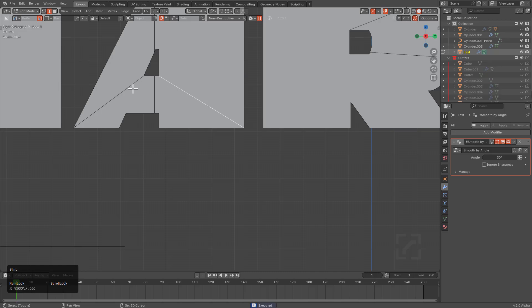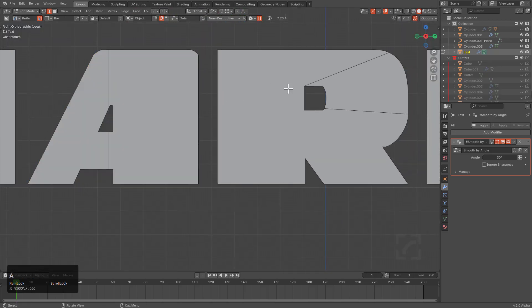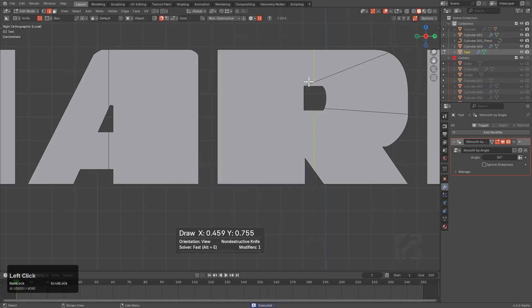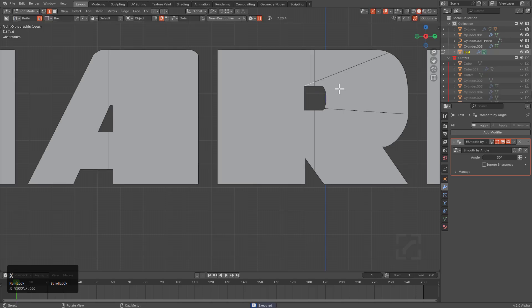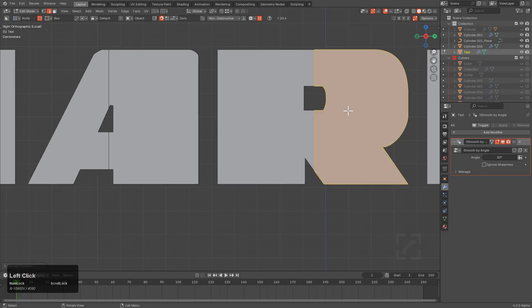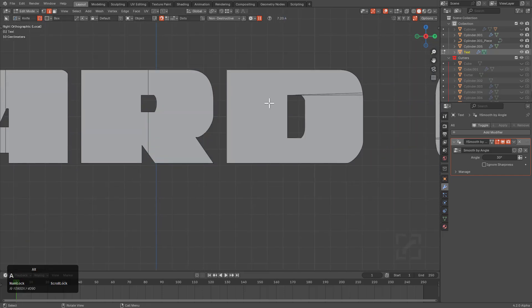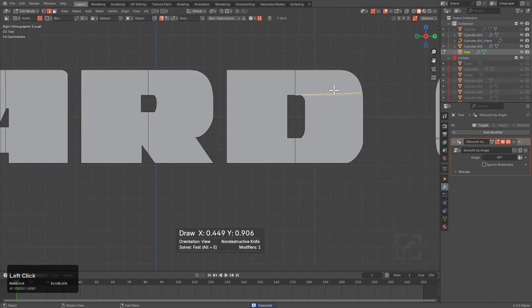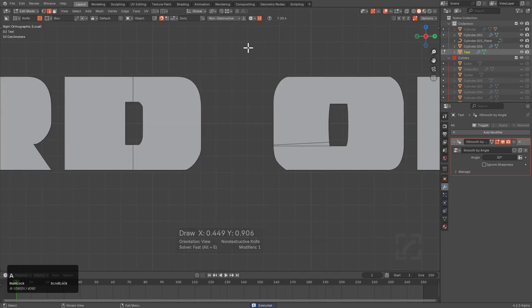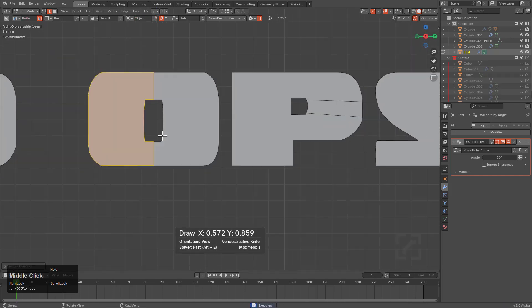We want to perform a limited dissolve so it doesn't sacrifice the form. We'll do the same thing here. We see that certain levels of delete won't work, so we have to do a full dissolve or limited dissolve. We'll grab these two, limited dissolve, limited dissolve.